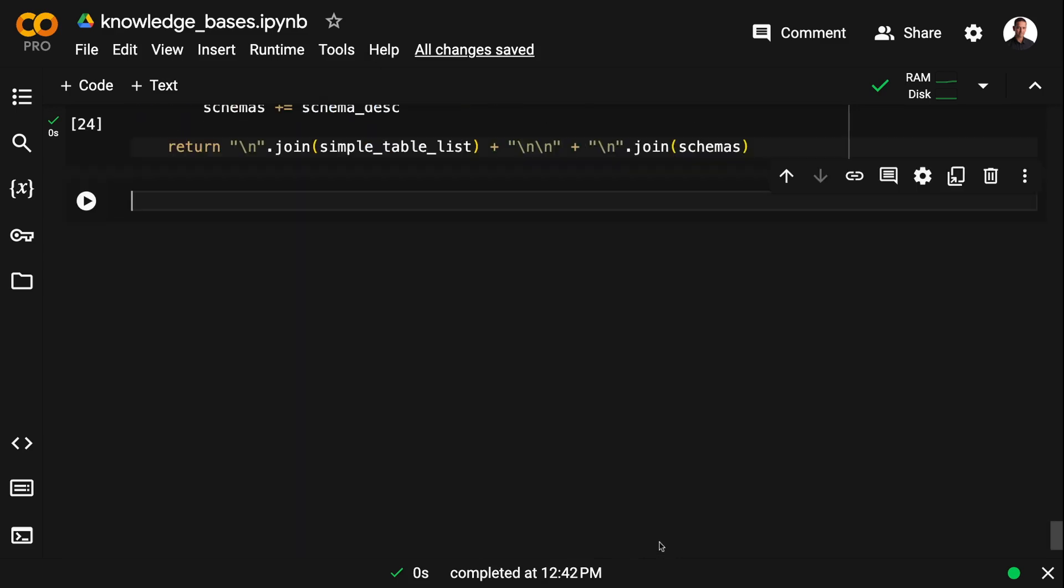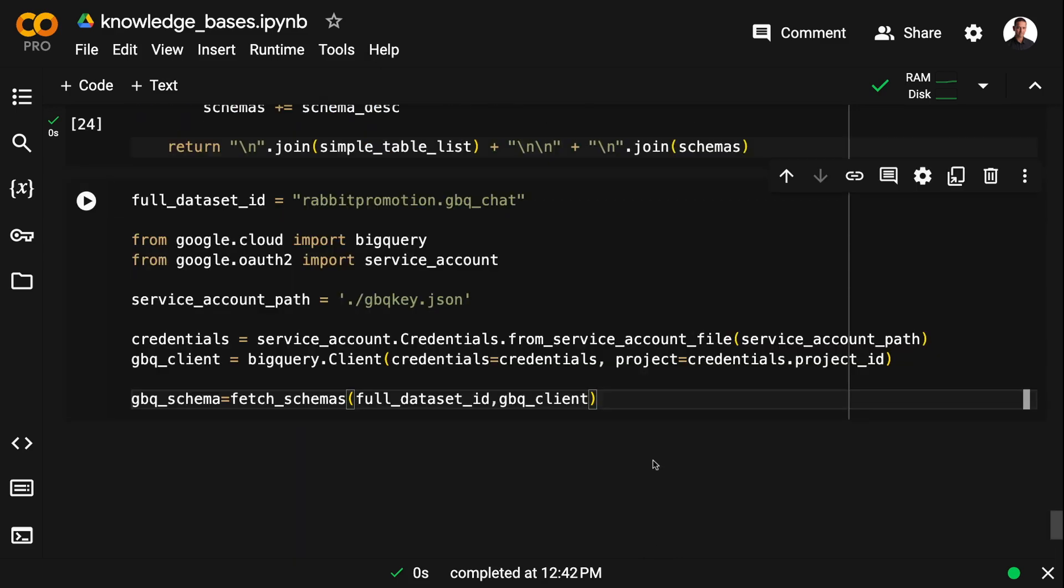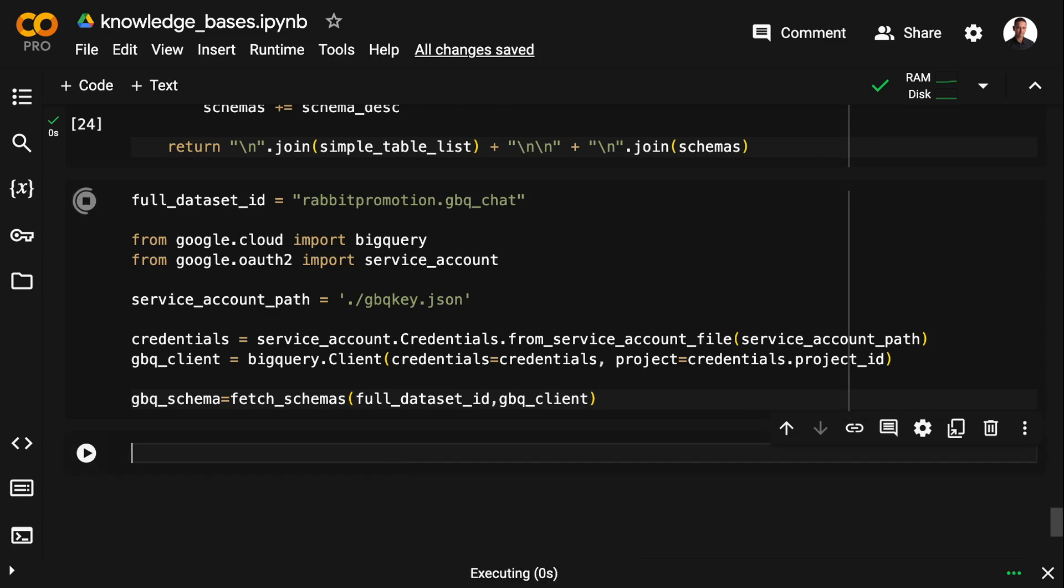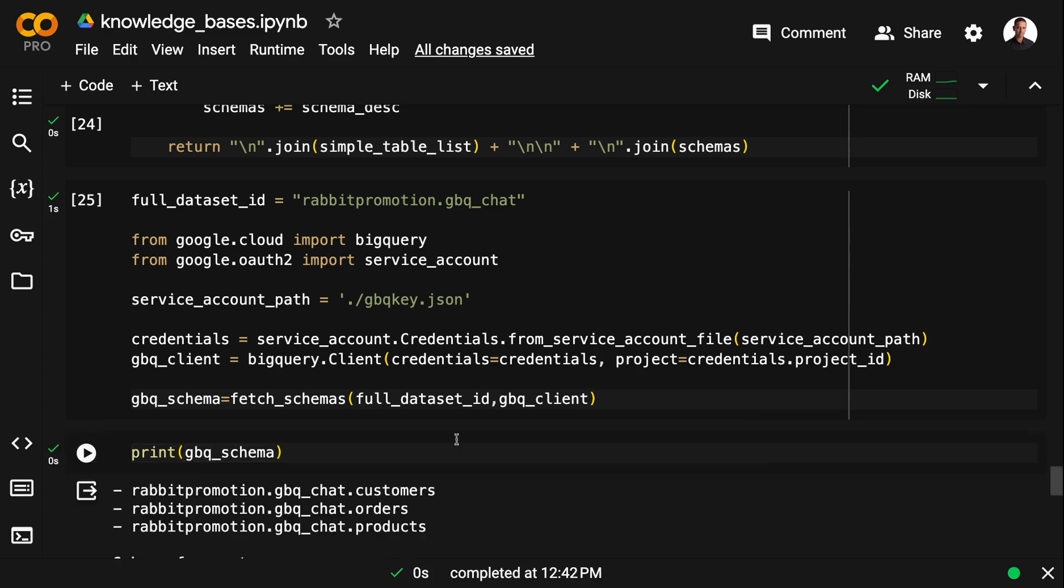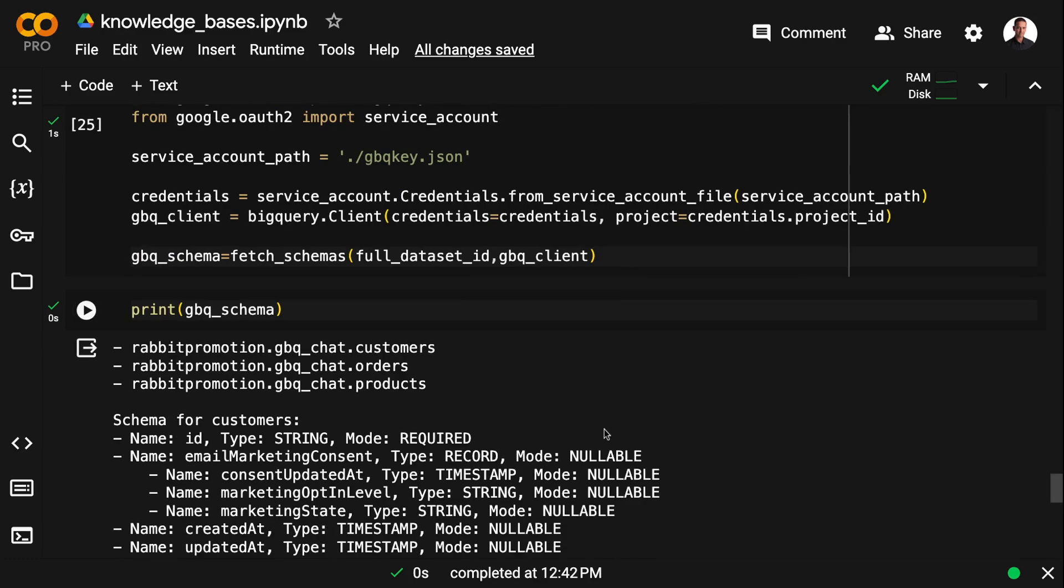And then I just need a BigQuery client. So I'm going to import BigQuery from Google Cloud. And I'm going to import service account from google.oauth2. And then I'm going to use the service account key to set up the connection.